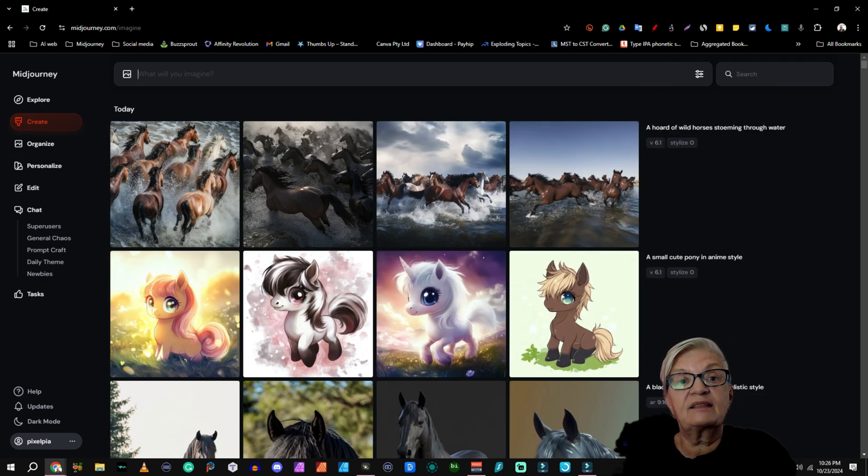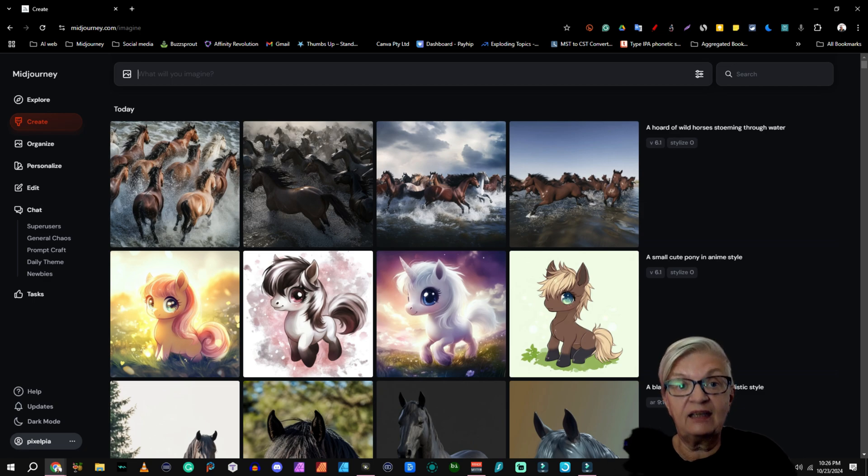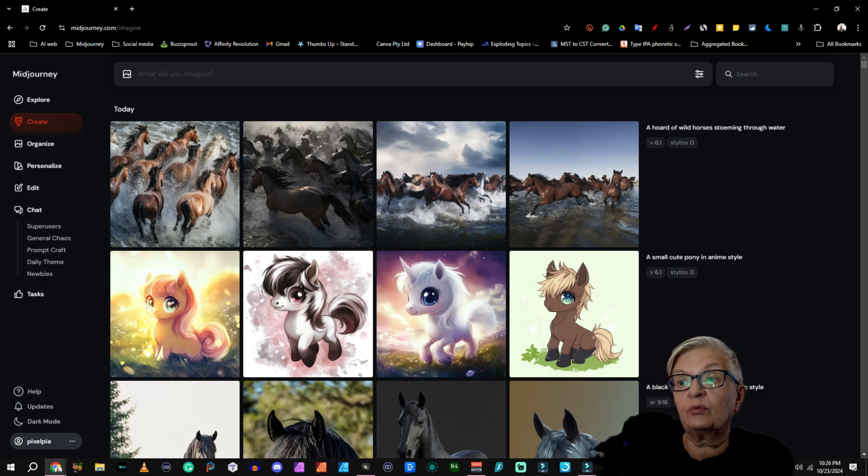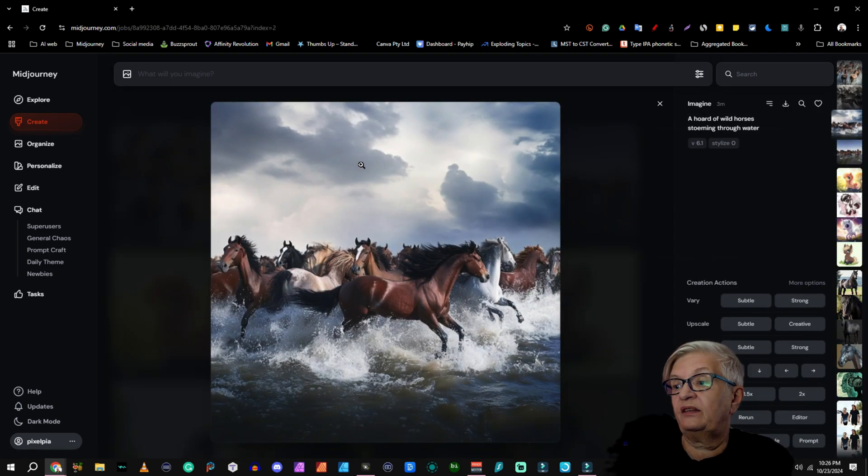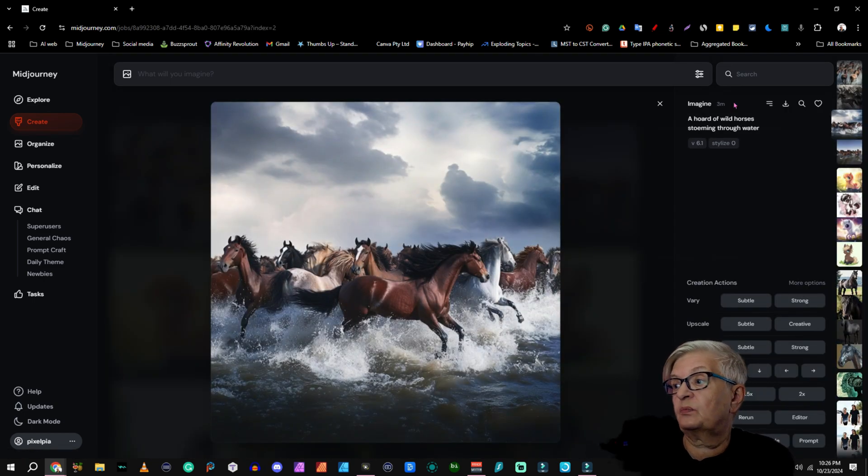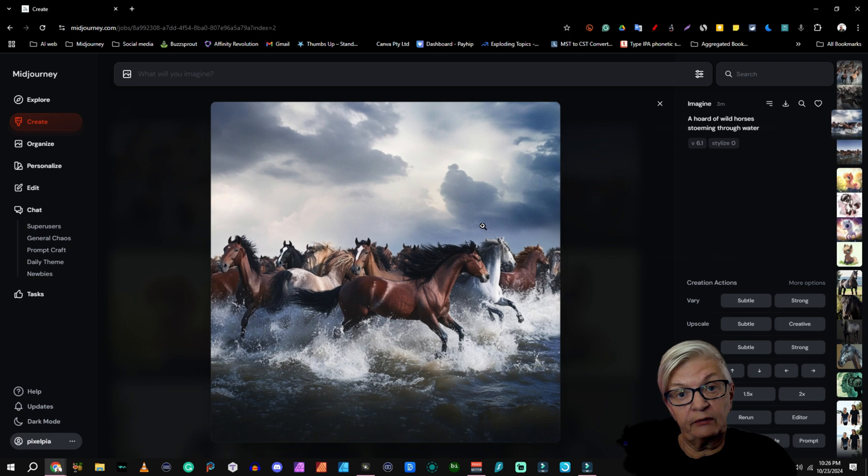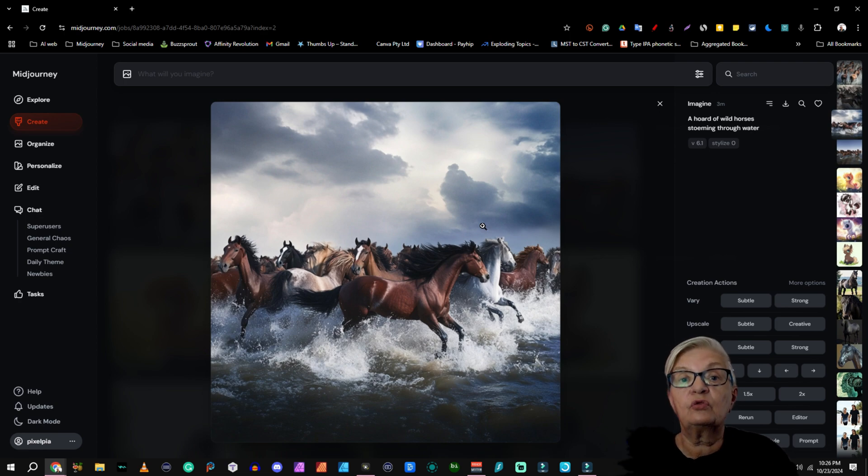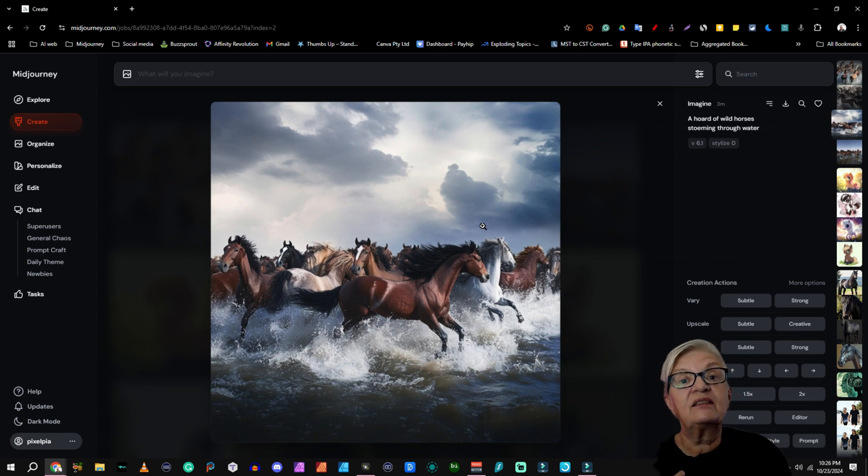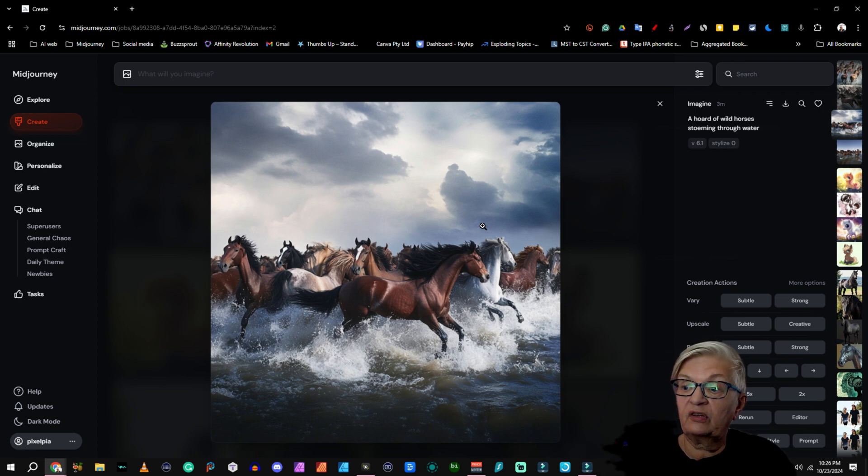So here is something important. Midjourney doesn't have a dedicated tagging system. I can't go in and tag my images with a specific word. But there is a workaround. You can essentially tag your images by using descriptive keywords in your prompts.